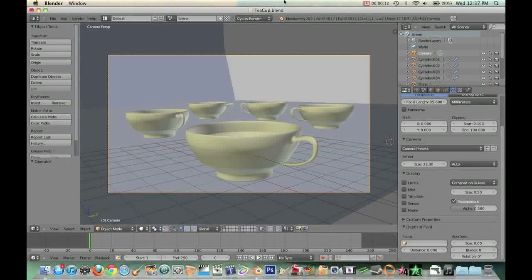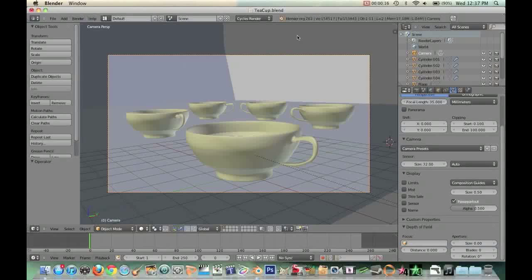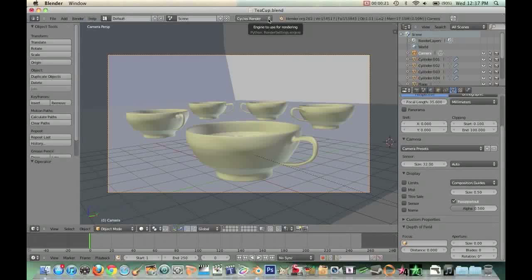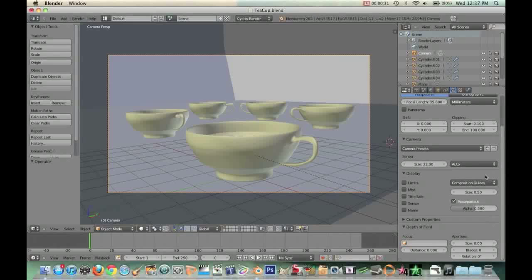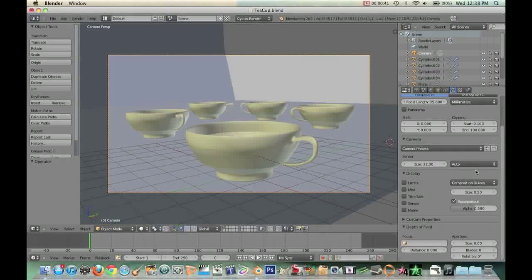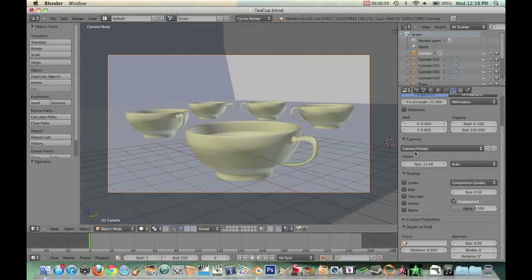Now this is the version of Blender I'm using, 2.62, and you need to make sure that your version of Blender is enabled with Cycles, because we're going to be using Cycles Render to get depth of field. In previous versions with Blender Render, you still can get a depth of field, but it's a little more complicated. You have to work within the compositor and tweak a few other things. So definitely make sure that you have Cycles installed. Just click on Cycles right now, so I'm in it right now.